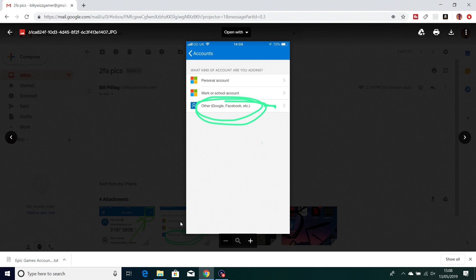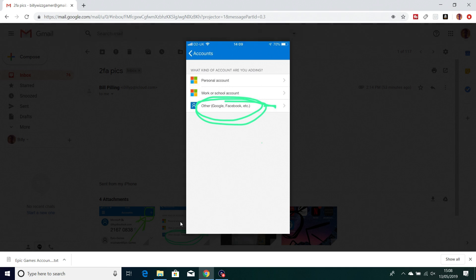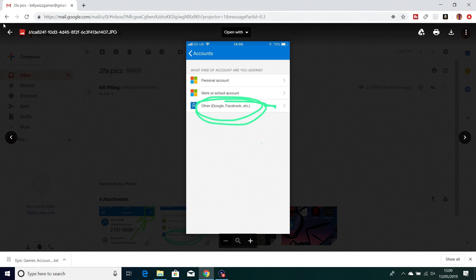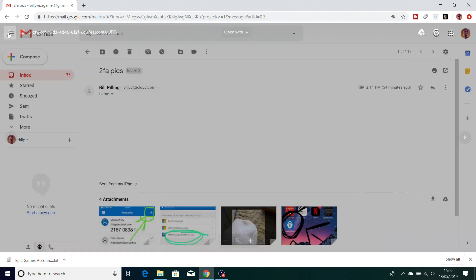This is the next window - you've got personal account, work or school account. You want to go for the other account, Google or Facebook etc, circled in green. Once you press that it should come up with the photograph option. Allow photographs and then take a picture of the QR code.